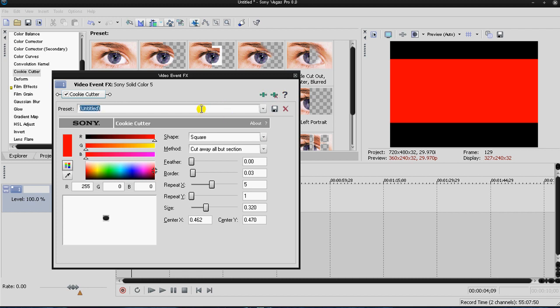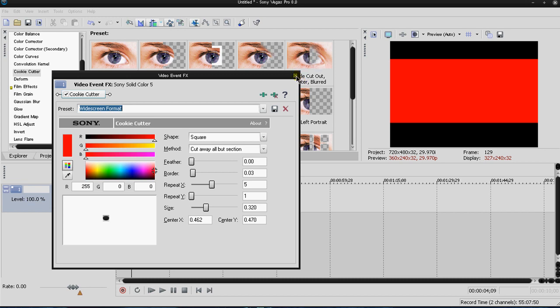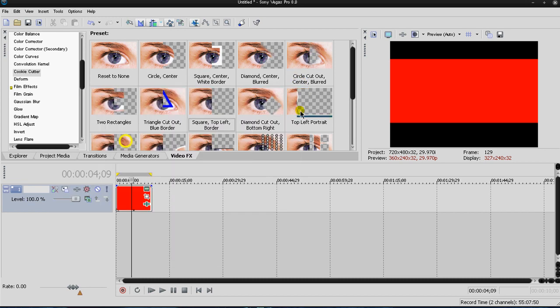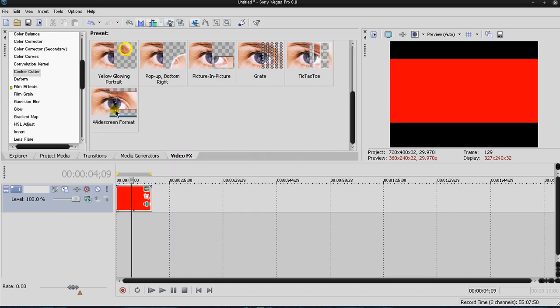I'm going to go up here and say widescreen format because that's obviously the format or preset I want to save. I'm going to click this little disc icon, save preset and I'm going to click out. And now if I scroll down I'm going to see this widescreen format. So basically you created your own effect or your own preset.